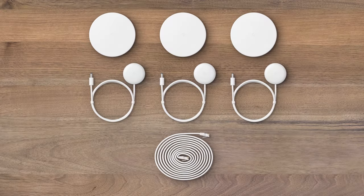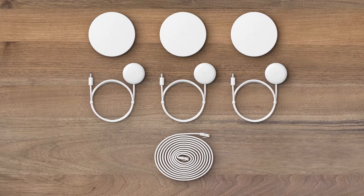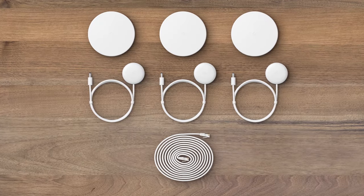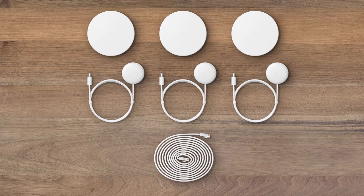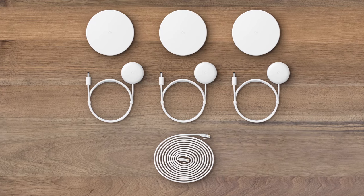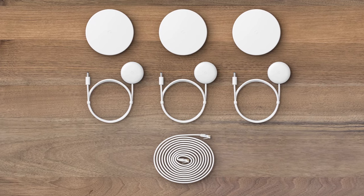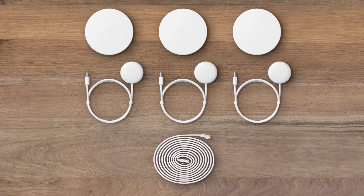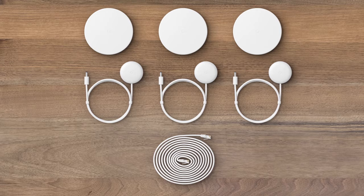Google Wi-Fi includes one or three points, depending on the package you've purchased. There is also an Ethernet cable and power adapters for each device.